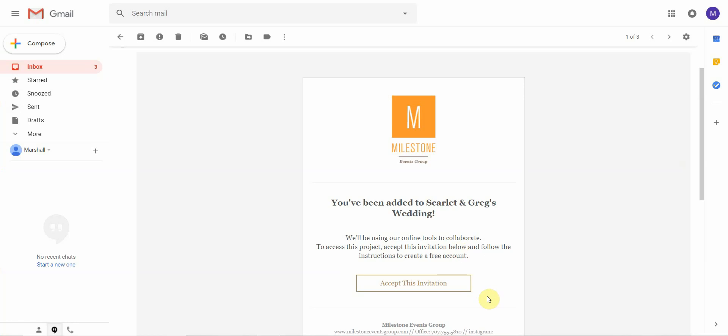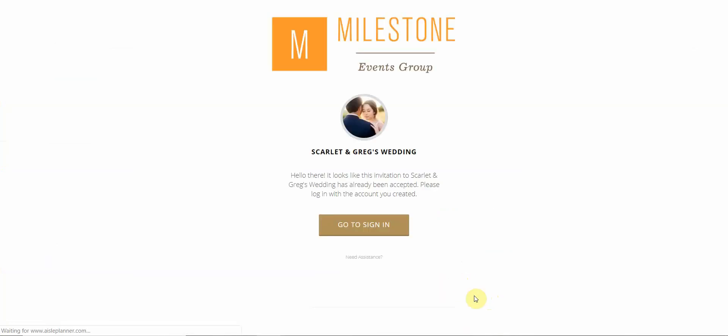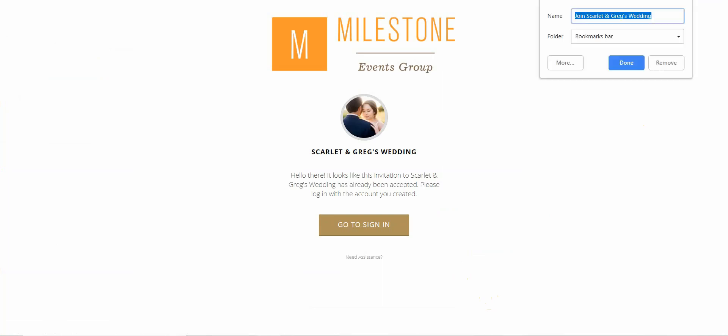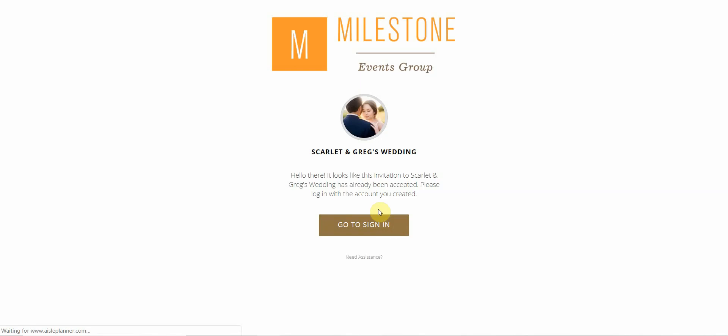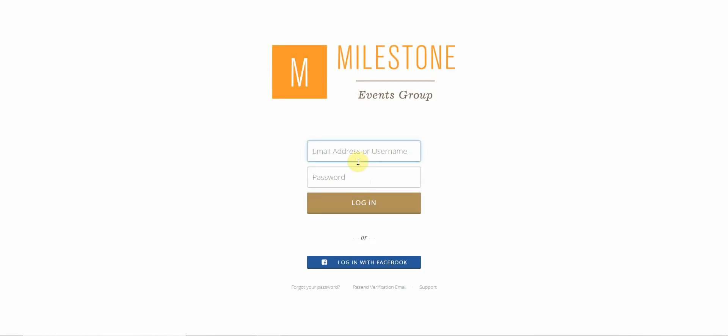After you've received your Aisle Planner invite, it will ask you to accept the invitation and create an account using either your Facebook login or a personal email. After you have access to your portal, you will want to bookmark the link for easier access in the future. Once you've successfully logged in, it will then open up on your personal dashboard which should look like this.